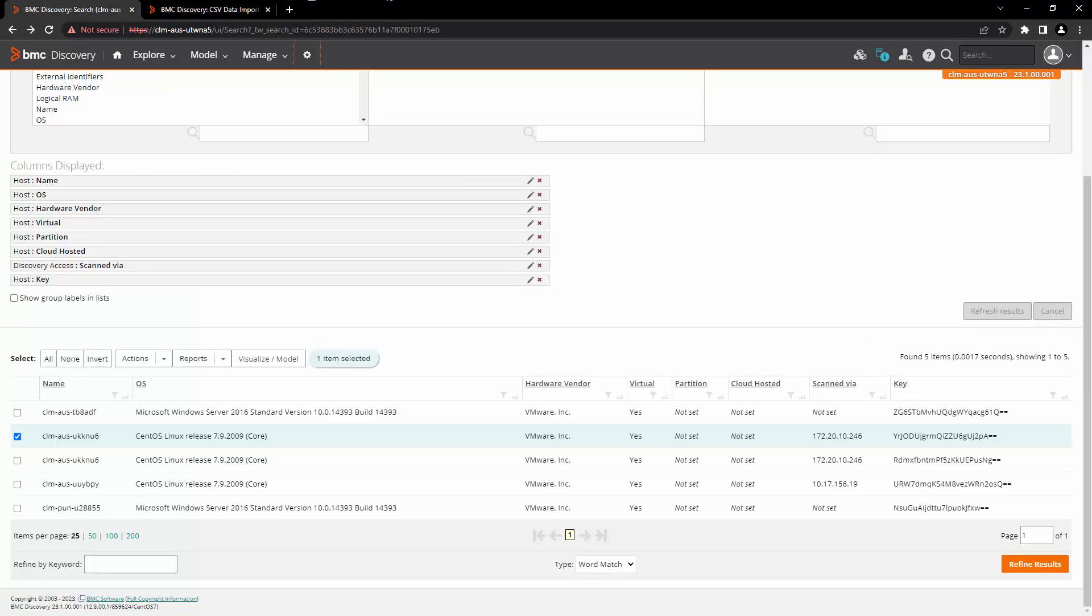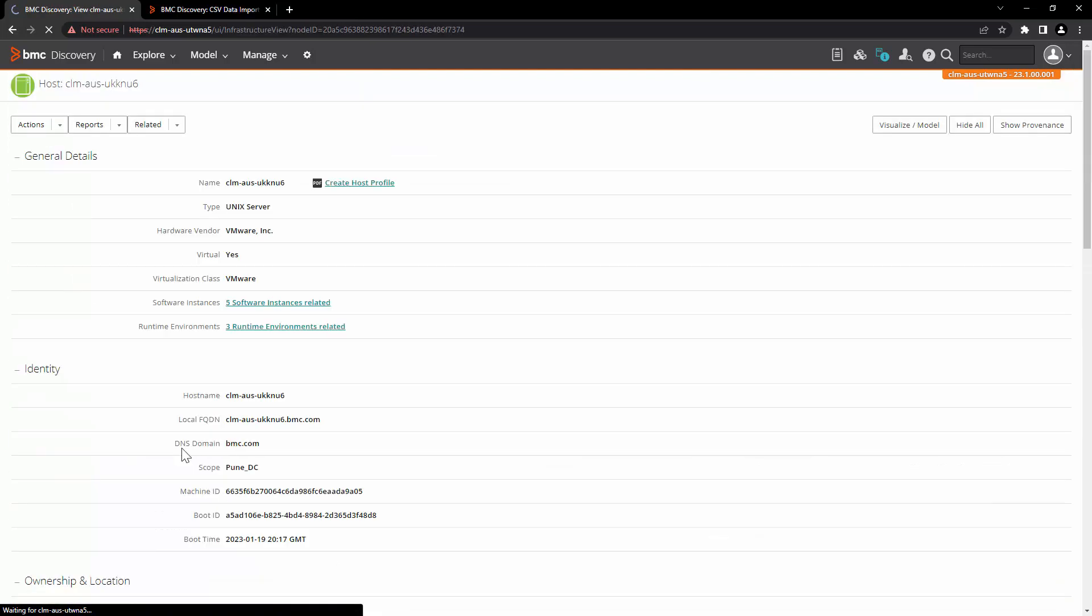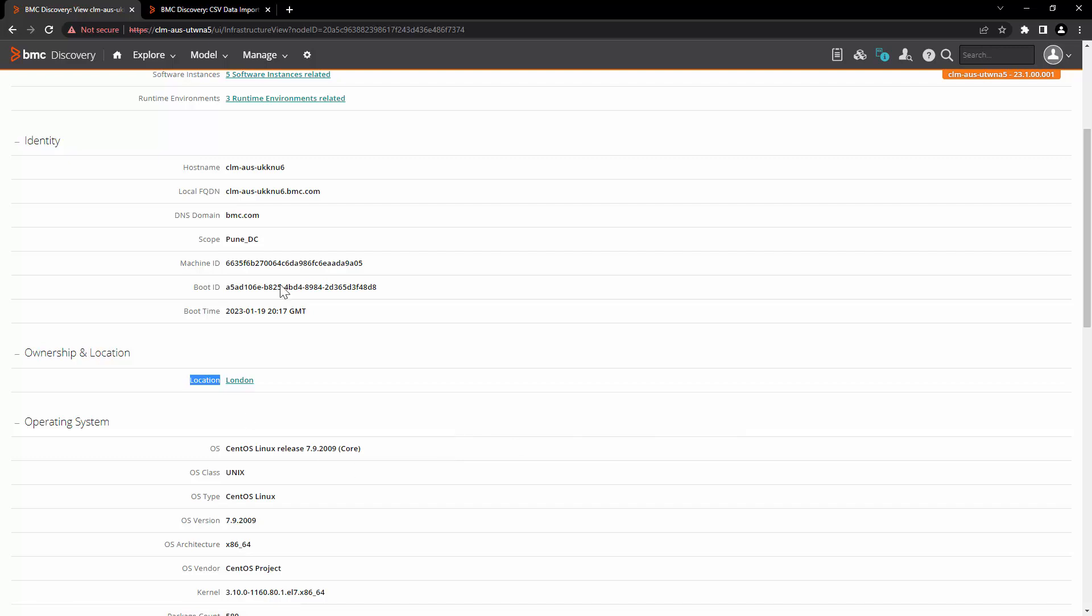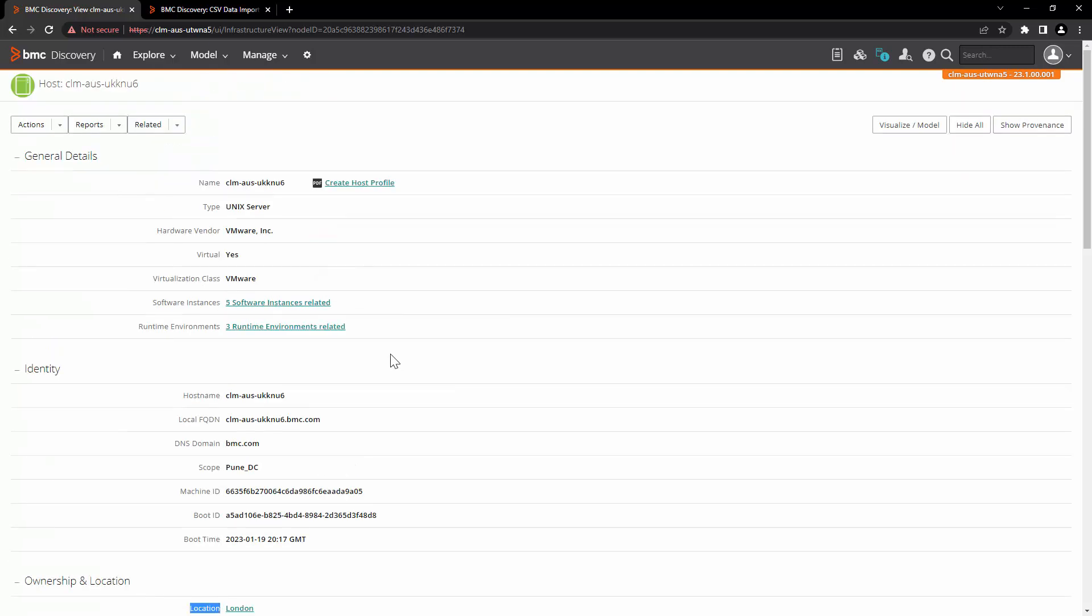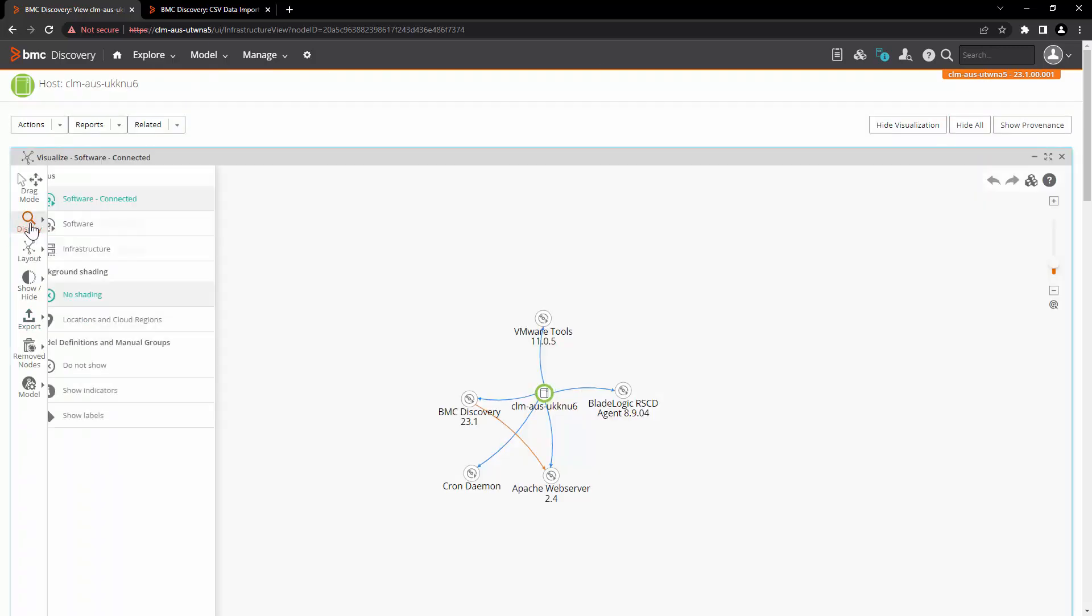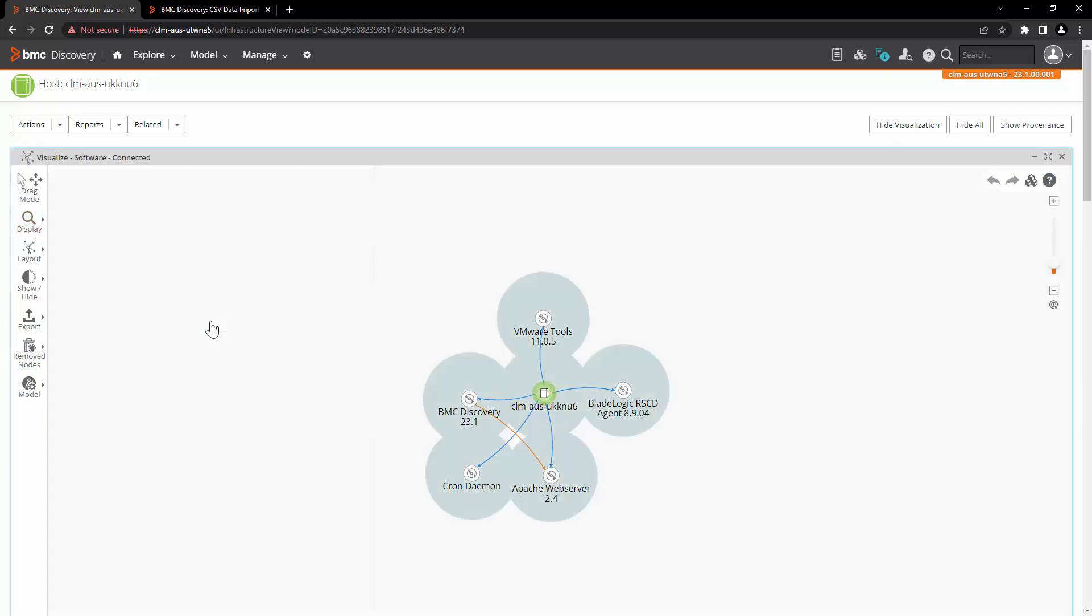Now let's go back and open this host. Here you can see that the location London is now associated with this host. Click on visualization, open the menu of display and select the background shading of location and cloud regions.